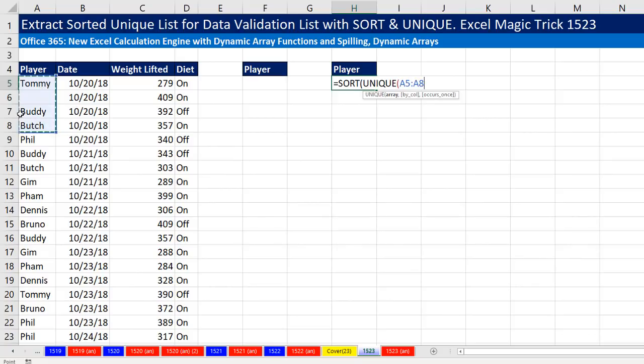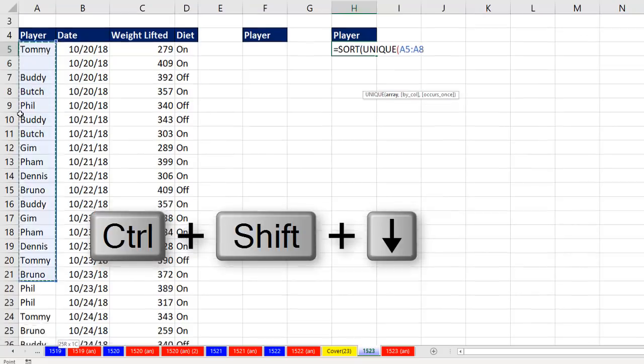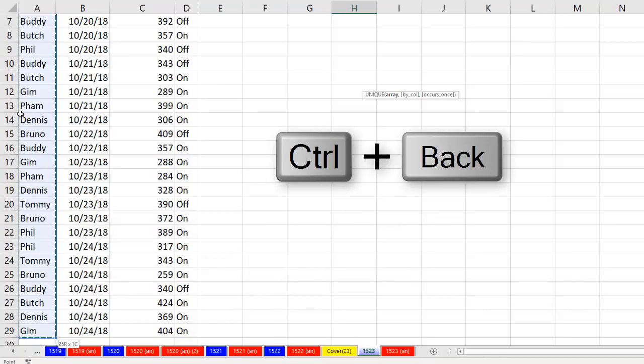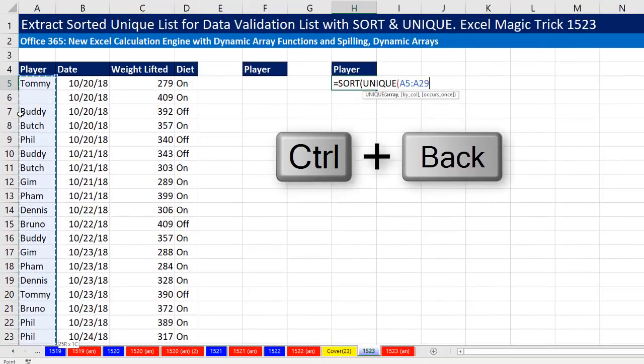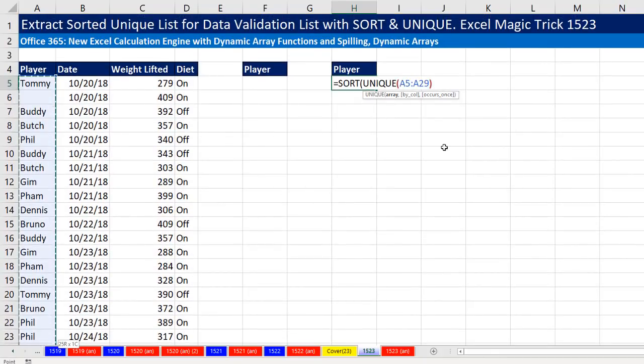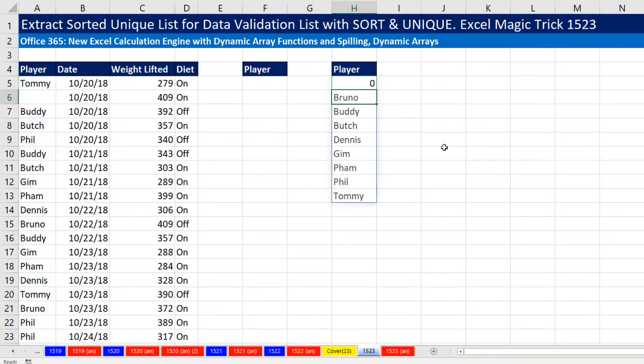I'm going to highlight this range using Control, Shift, Down Arrow, then Control, Backspace, close parentheses, close parentheses, and Enter.